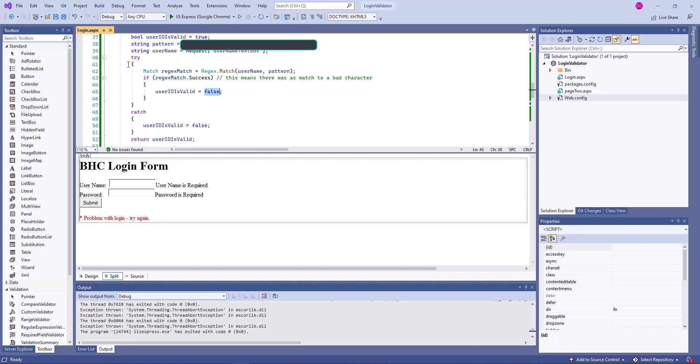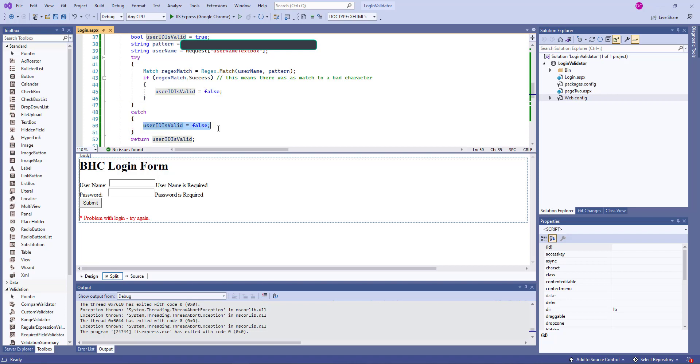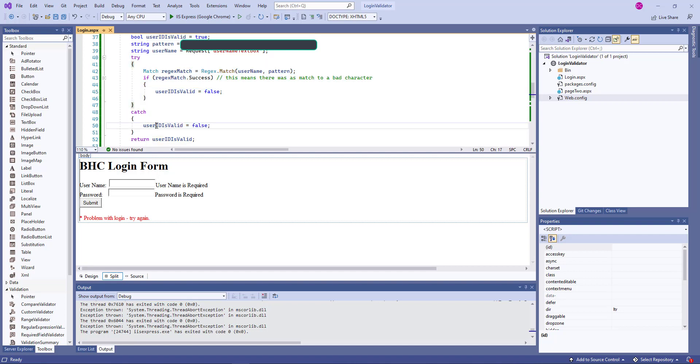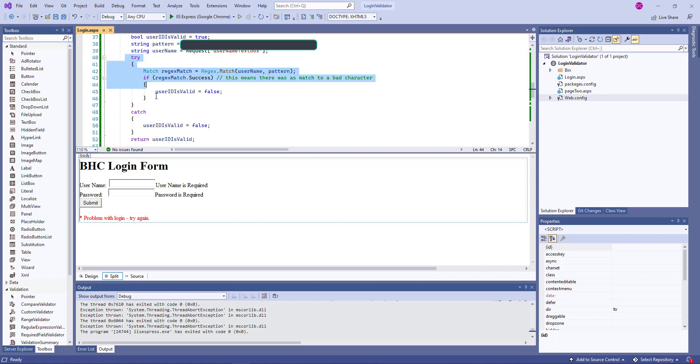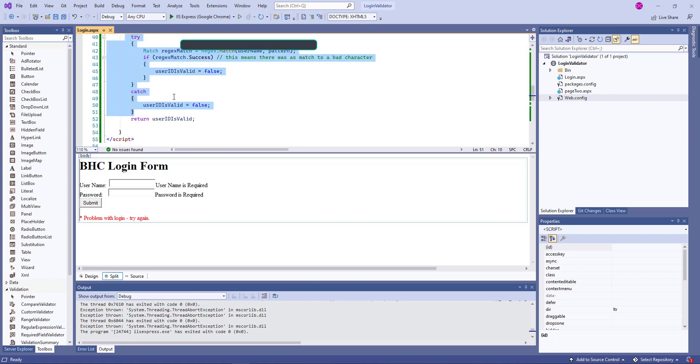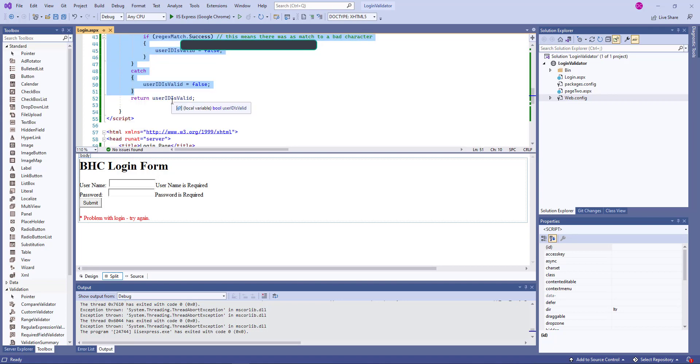If for some reason there's an error here, we're not going to let them get through. Because, you know, I don't want to give all those account numbers away. So if the try clause fails and it comes in the catch, I also put the user ID as false. So assume the user ID is true, test it, change it if it's not a good one, and return.